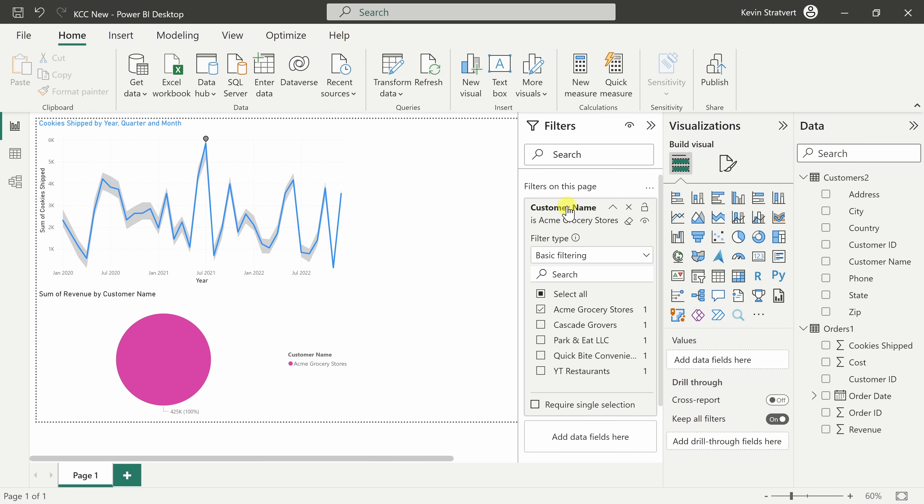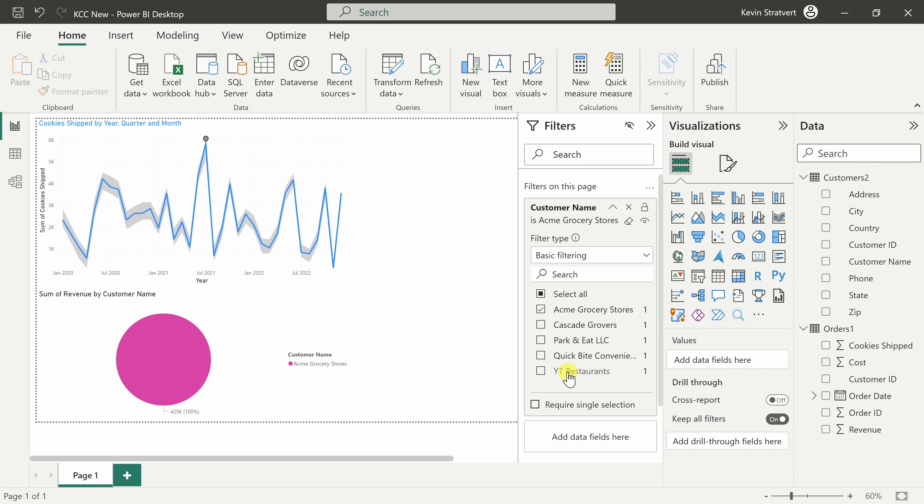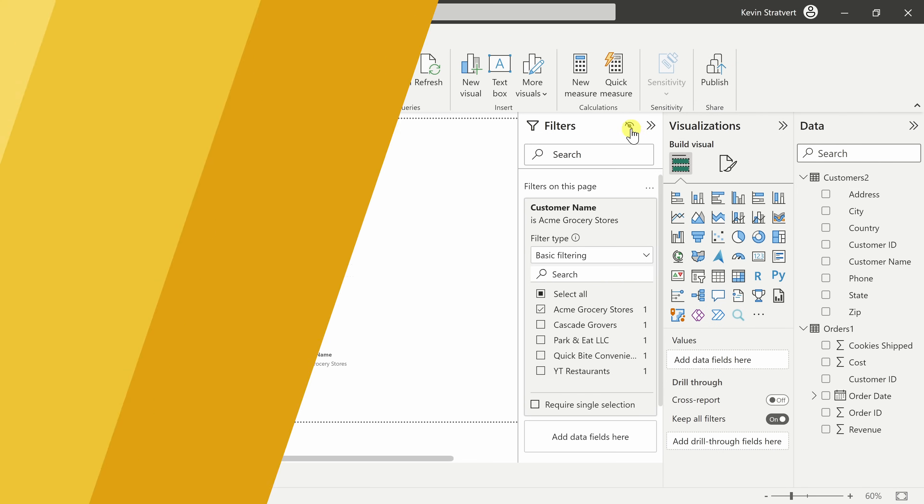With the filter set here, I can set it so none of my viewers can come in and modify these filters. Up above, I can click on this eye icon and that way report viewers won't be able to change this filtering and once I publish, this filtering will be locked in place.